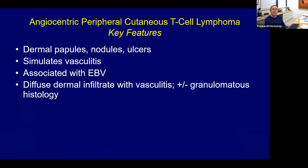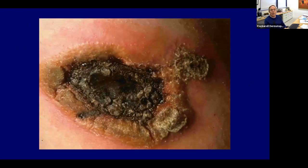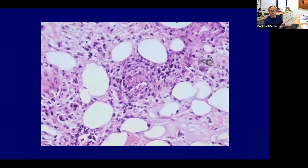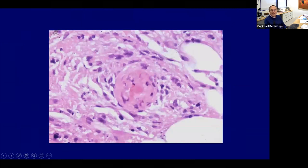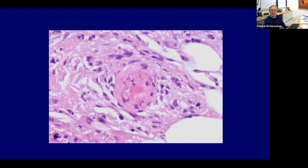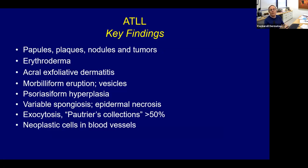There are cutaneous T cell lymphomas that can involve blood vessels and give you a vasculitis — the so-called angiocentric peripheral cutaneous T cell lymphoma. You get papules, nodules, and ulcers that look like vasculitis under the microscope but are actually a lymphoma. The biopsy shows nodular infiltrate in some areas, but blood vessels are being targeted and damaged, with many atypical lymphoid cells around thrombosed blood vessels. This is in the same spectrum as lymphomatoid granulomatosis, where you can get granulomatous vasculitis associated with a lymphoma.